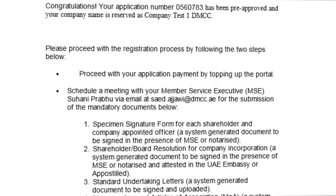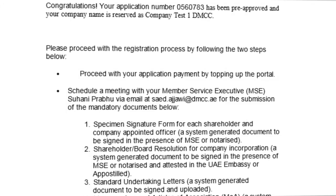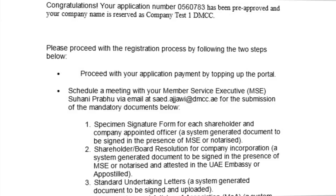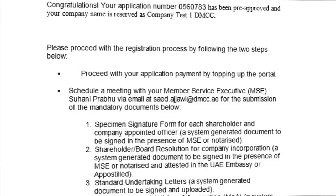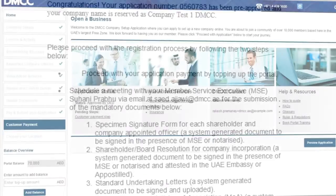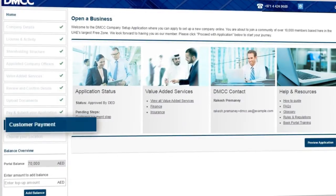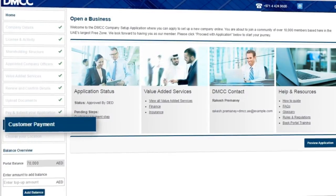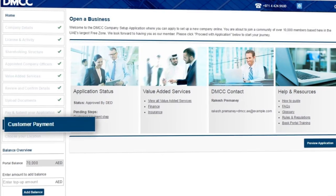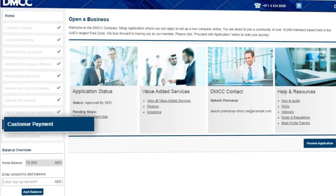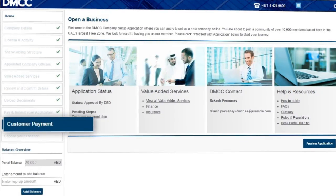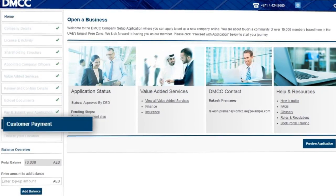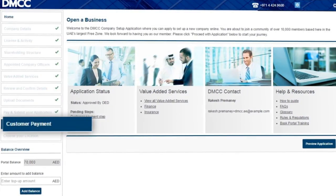At this stage, your company documents will be ready to download and sign. Here you will pay your registration and license fees and our team will issue your registration pre-approval and a letter to your bank authorizing your company's bank account.